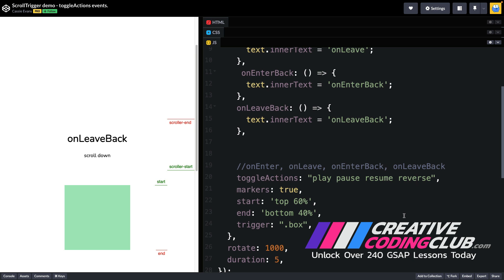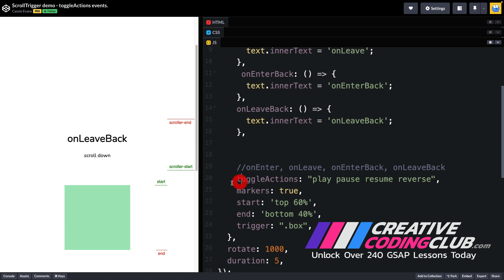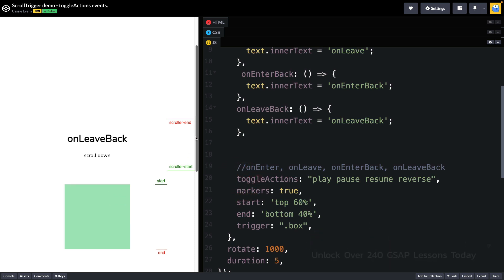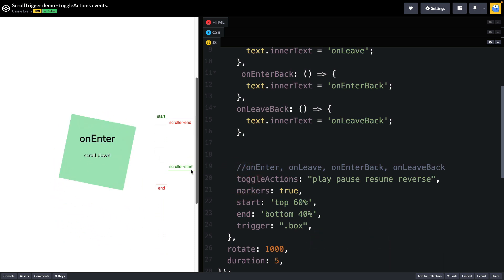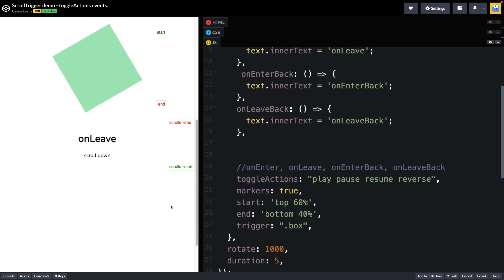So now what I'm going to do is I'm going to show you how these toggle actions relate to the animation. When on enter is triggered we play, when on leave is triggered notice the animation stopped. That's because the pause is here.